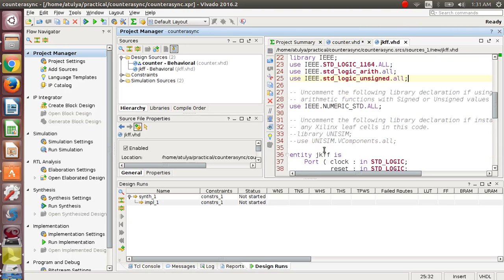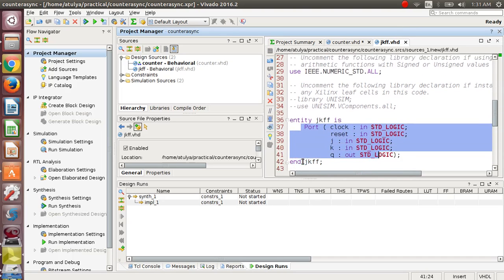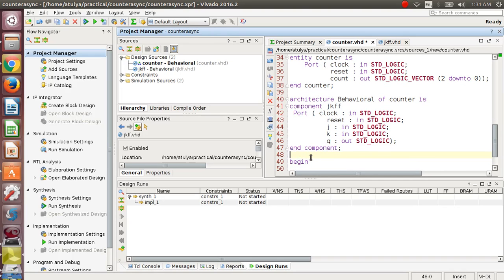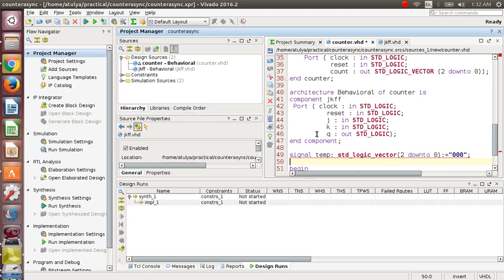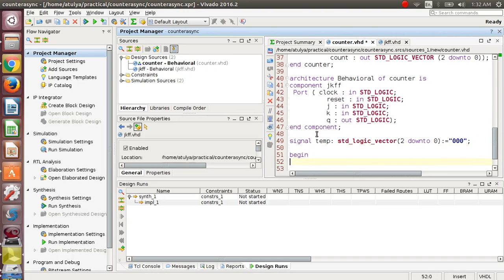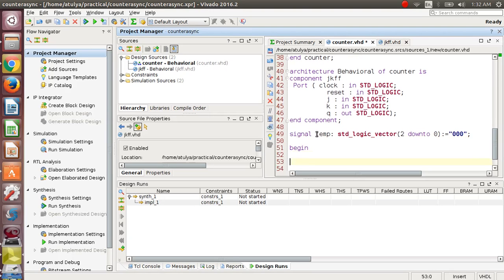In the main file, we have to use the component that we have already defined, so we declare it in the declarative part as 'component JKFF.' We copy the same ports of the JK flip-flop because that is required for the component declaration. After that, we need a signal declaration: signal 'temp' of type std_logic_vector, 3-bit size, initialized with '000'.